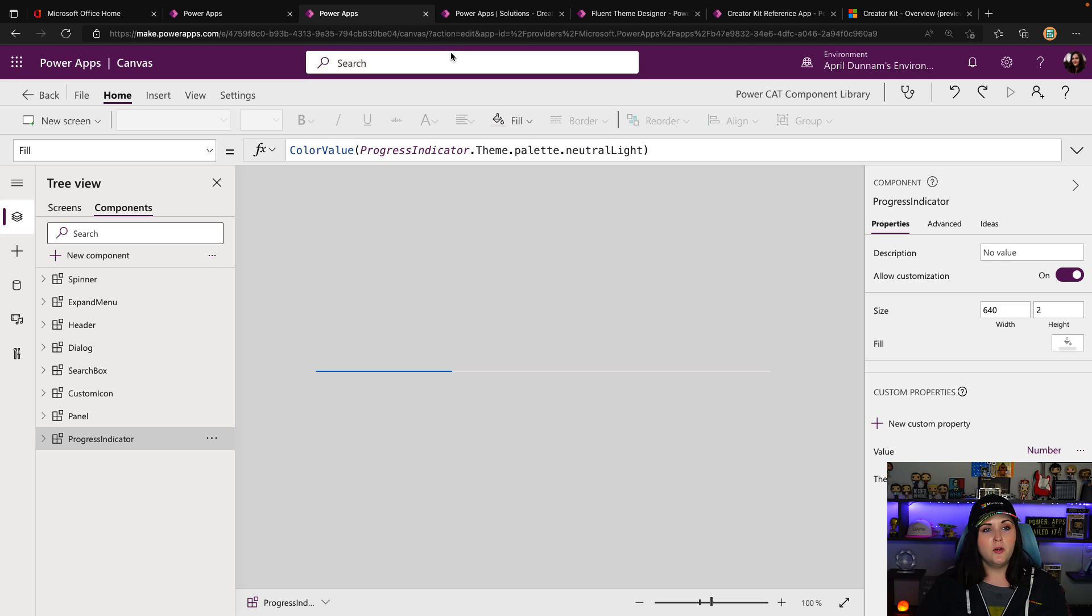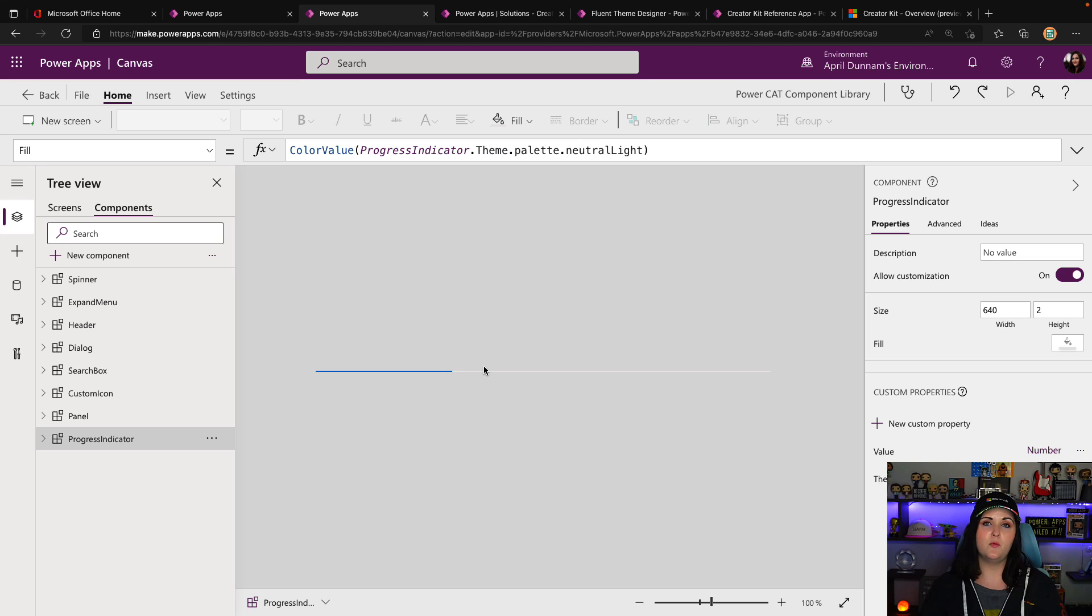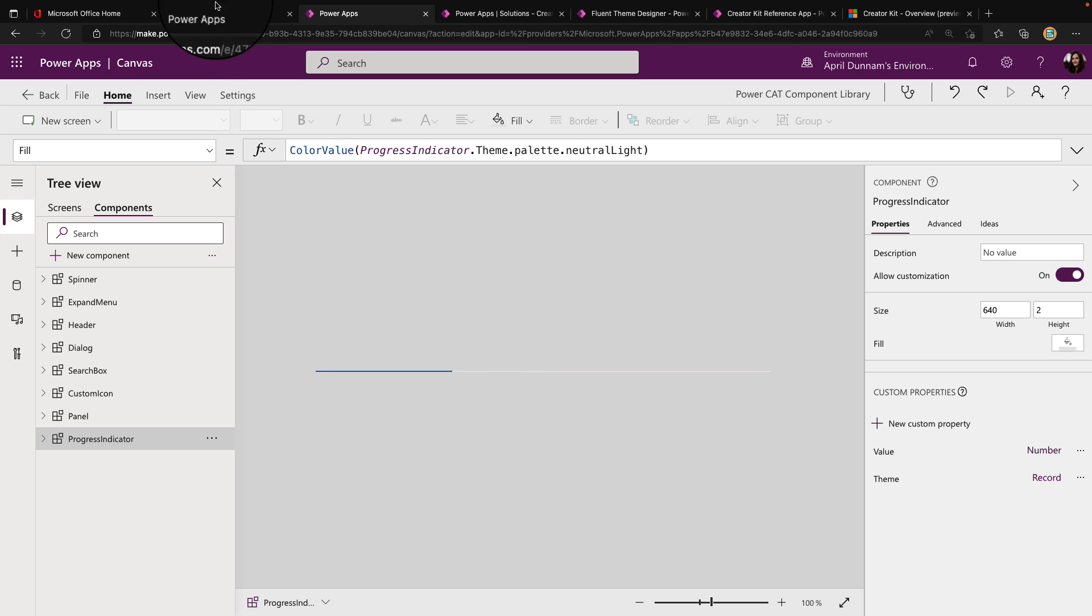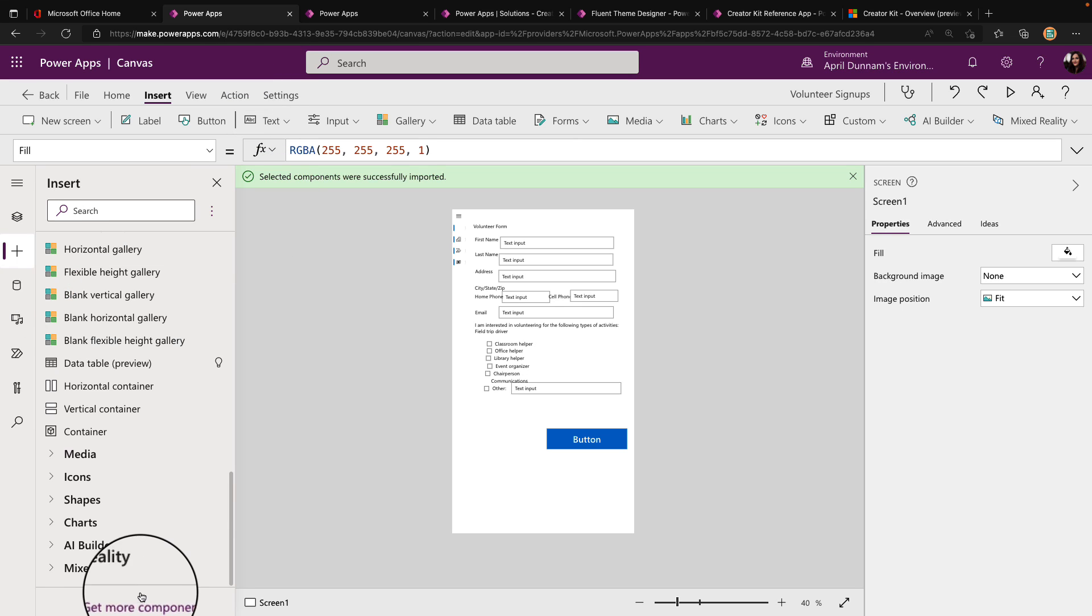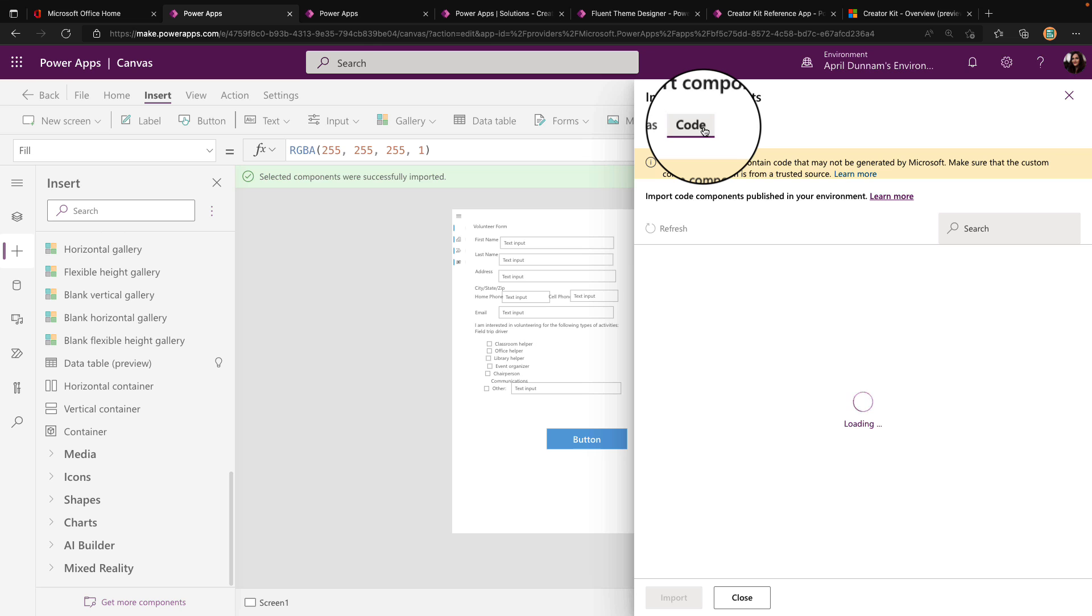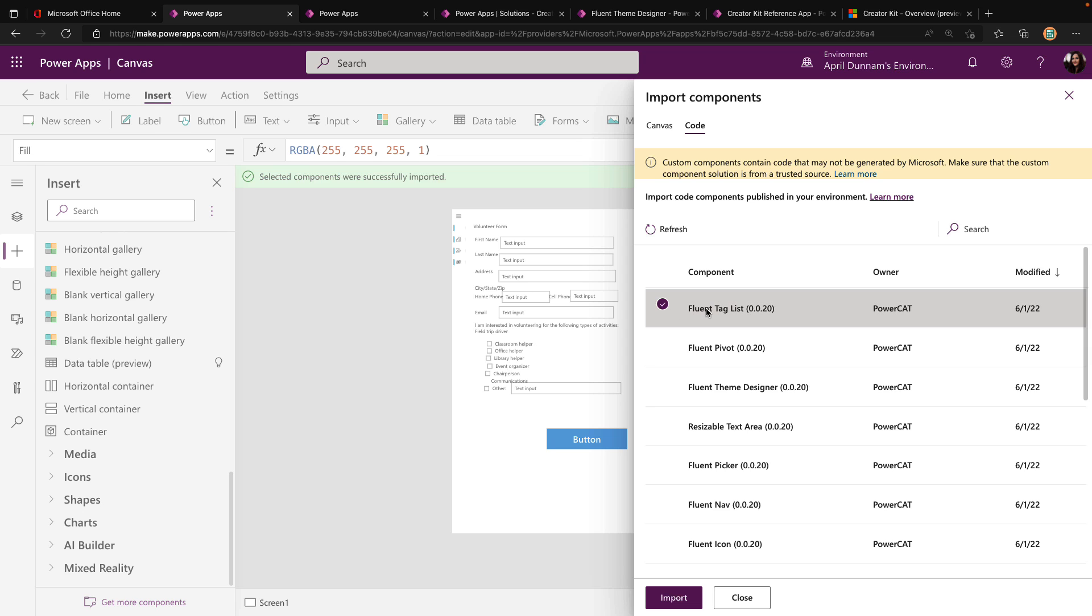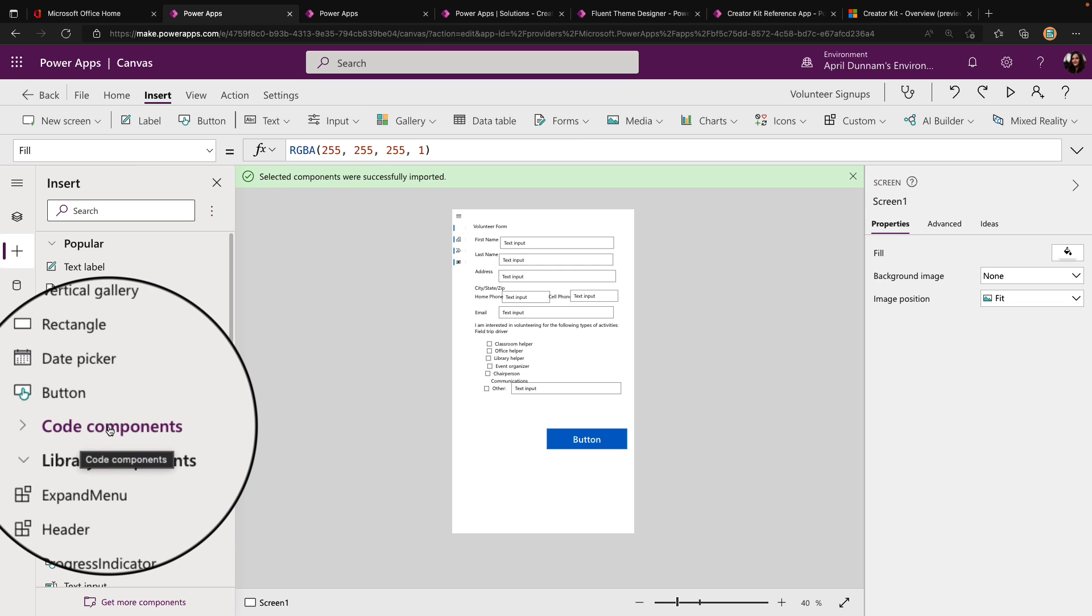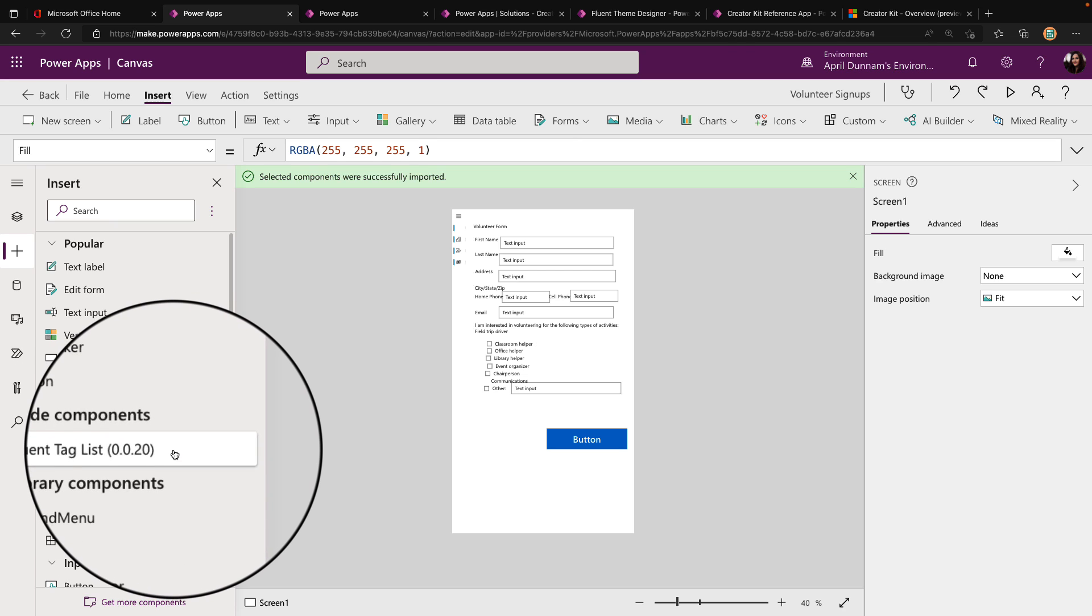Now, what we saw from the component library are just the canvas components that we get. There's two different types of components, which I've talked about before. We have canvas components that we built in the maker experience of power apps itself, but we also have code components that are built in visual studio or VS code. This can also include some code components that we can use. To get to those, we're going to go to that plus icon and go back to our get more components option. You might've noticed at the top here, we have canvas and we have this code option as well. If we select that, we'll see all the different code components that we get as part of this creator kit. You might've remembered when we were looking at that reference application, I showed an example of a tag list. That's actually a power apps component framework code component. We can select this fluent tag list component and import.